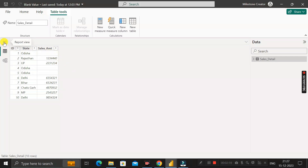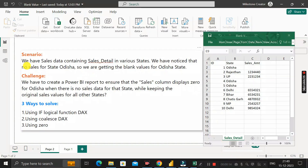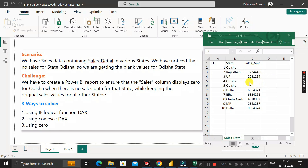In the report view, we have sales data containing sales details for various states. We've noticed that there are no sales for the state of Odisha, so we're getting a blank value. The challenge is to create a Power BI report ensuring the sales column displays zero for Odisha when there is no sales data, while keeping the original sales values for all other states.